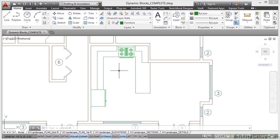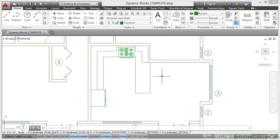So let's have a look now at some dynamic blocks. If you want to follow along with the video, you'll notice that I've got dynamic blocks complete open. You need to make sure that you're using dynamicblocks.dwg from your working files.